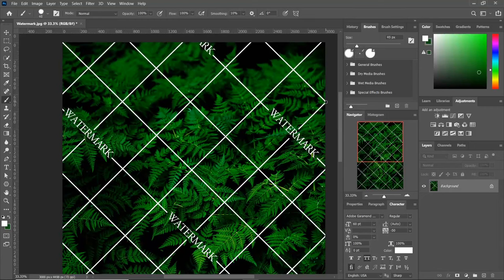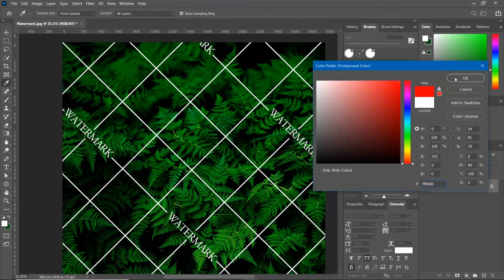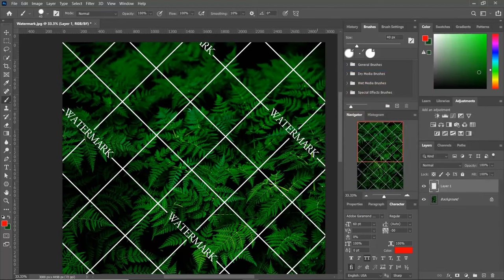I'll change the color so that you can see. Now create a new layer and start drawing lines above the watermark lines. Press Shift key to get straight lines.